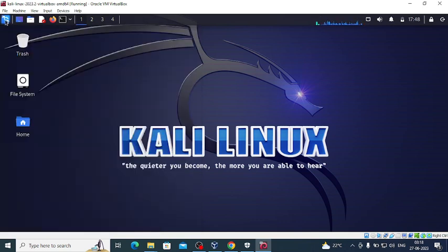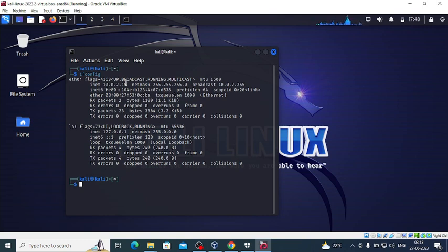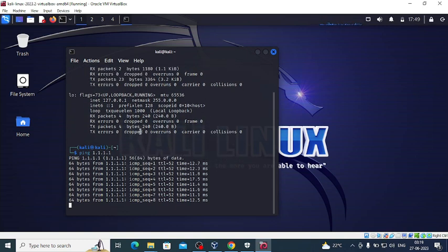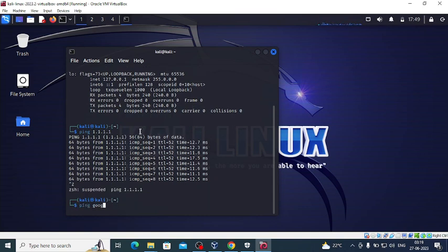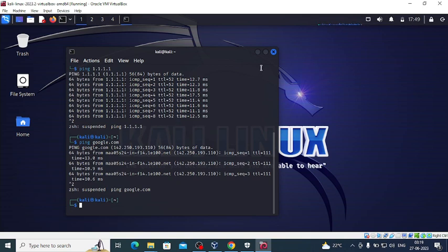Here we have a browser, the file system, and the home directory. You can open a terminal using this button. Let's check the IP address. Since we're on a NAT network we should have internet access. We can ping the Cloudflare DNS and we can ping Google as well, so we have internet access.